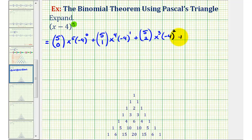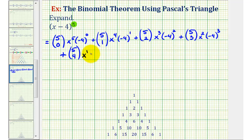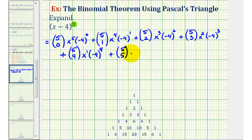For the fourth term, we'll have five choose three, then two factors of x, and three factors of negative four. Notice each time, if we add these exponents, they'll always have a sum of five, which is the original exponent. For the next term, we'll have five choose four, then one factor of x, and negative four to the fourth. And finally, for the last term, we'll have five choose five, x to the zero, and negative four to the fifth.